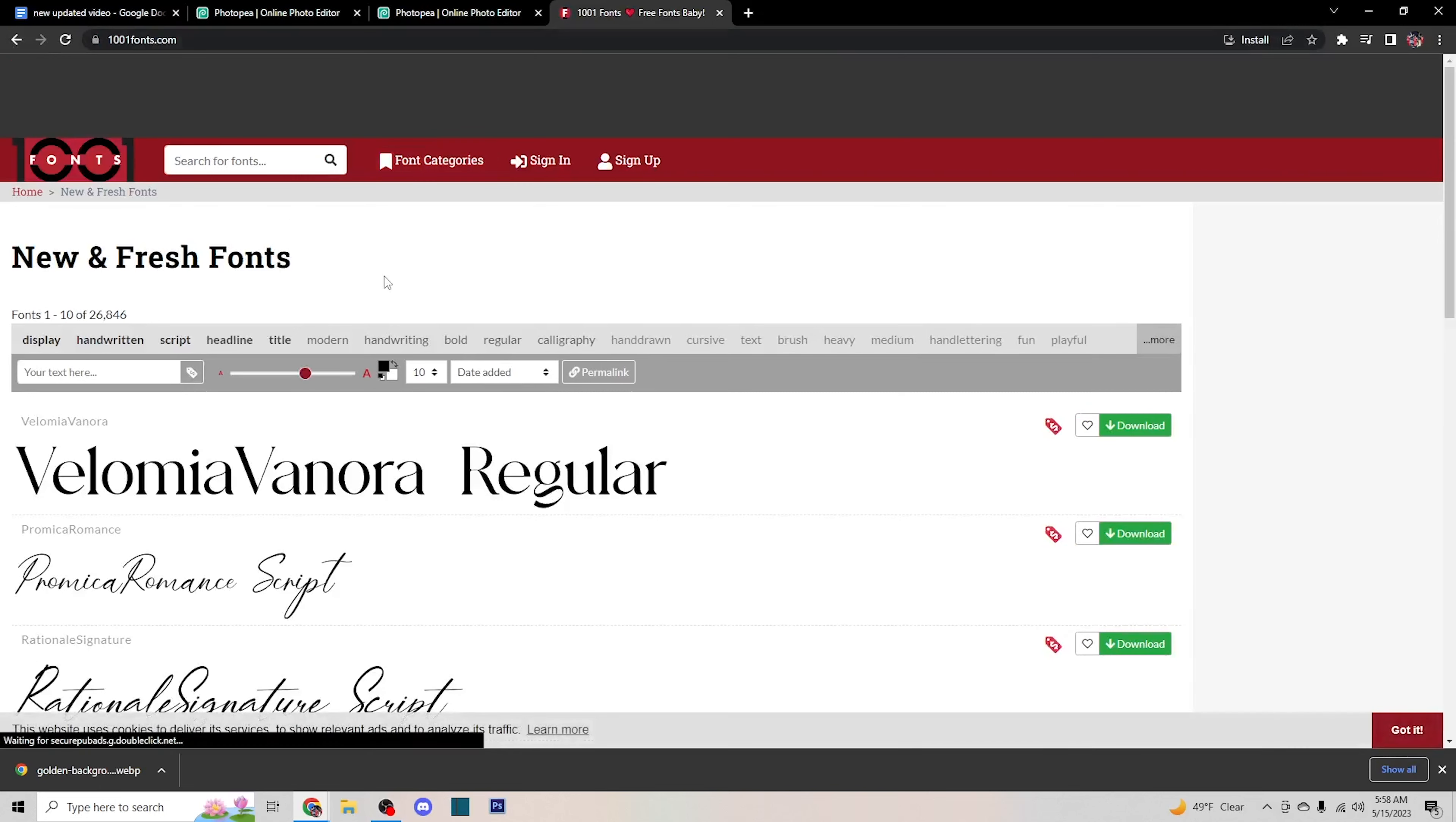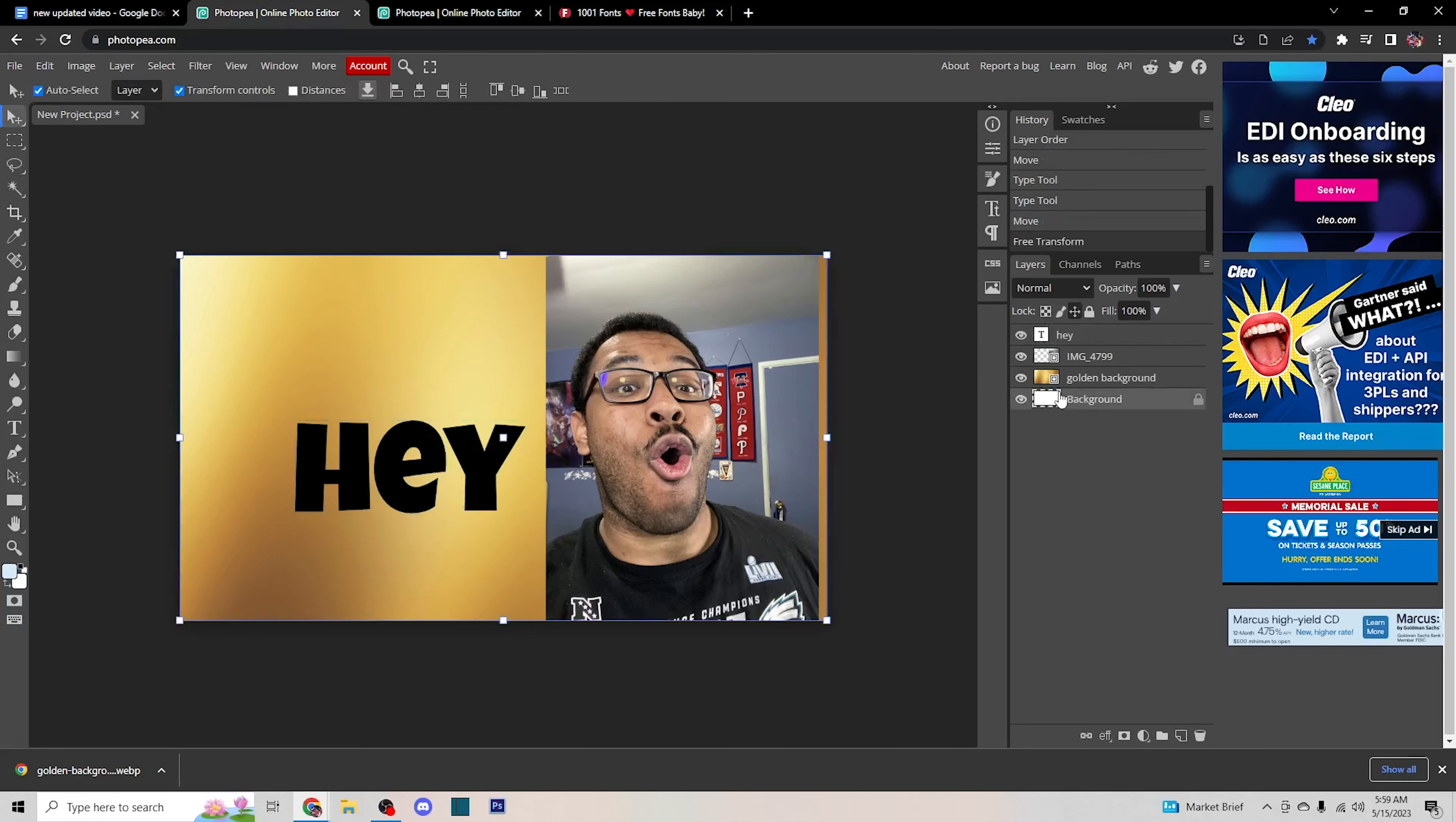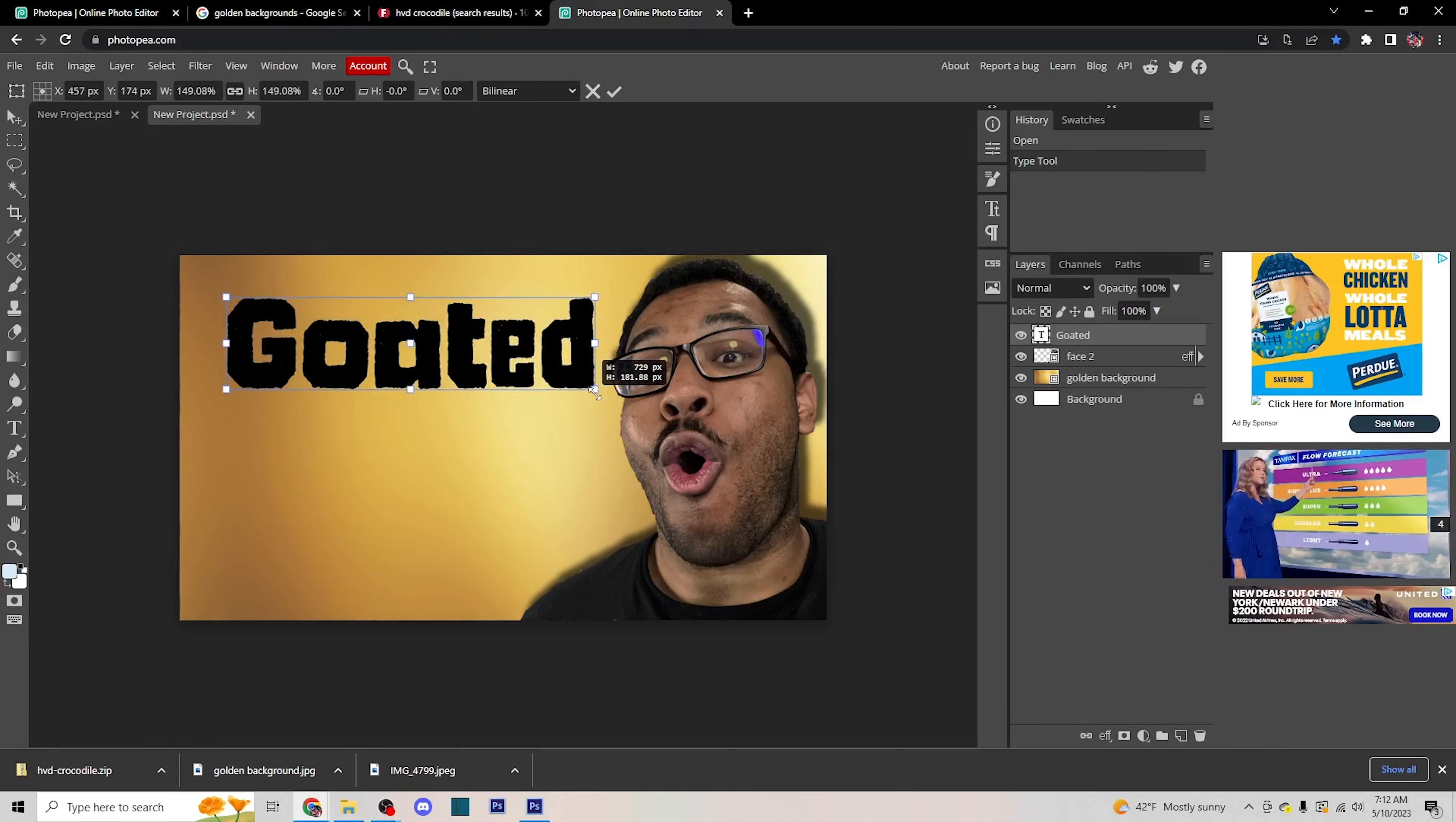At this point, you have everything that you need to make a good thumbnail. Now you have to put the pieces together in whatever order you feel is comfortable that will make the thumbnail unique to you.